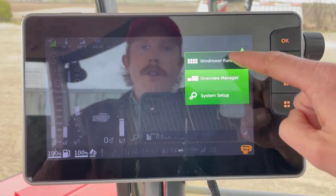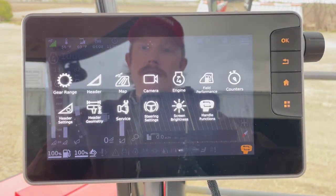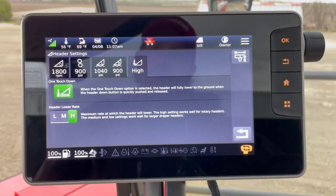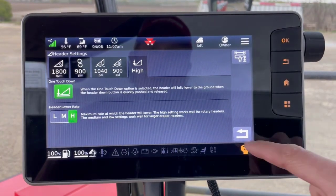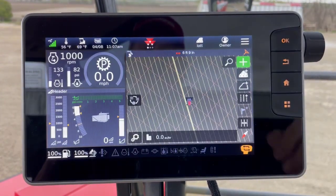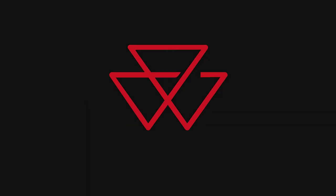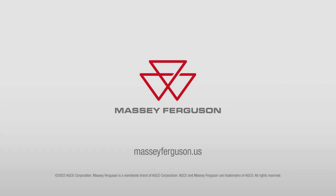The other way to access this menu is from the main menu: windrower functions, then header settings. So a couple of ways to get here. And there's a lot more. Thank you.